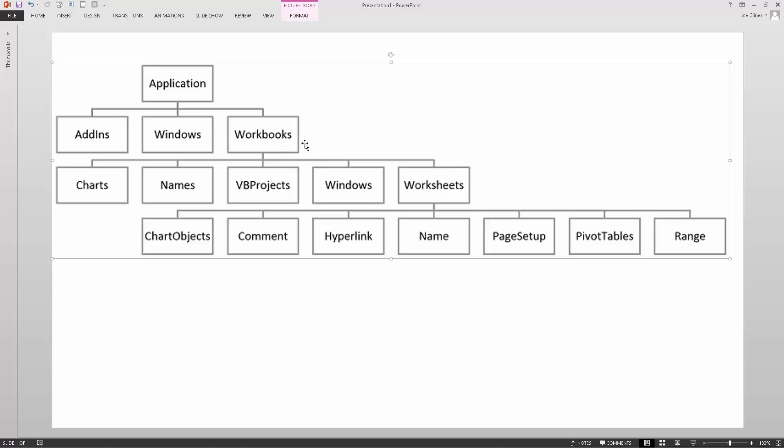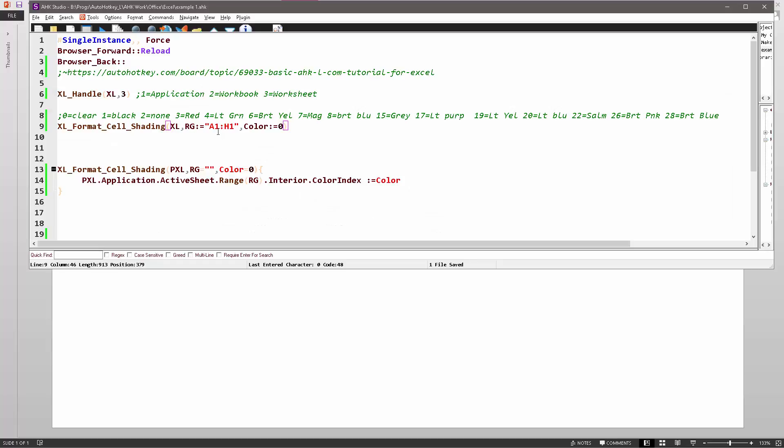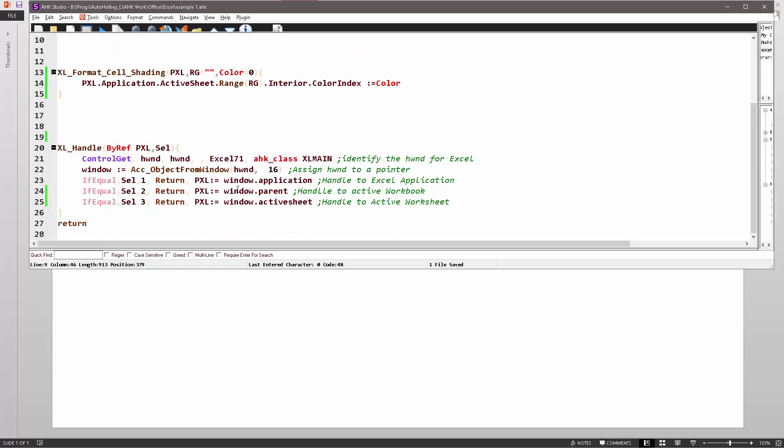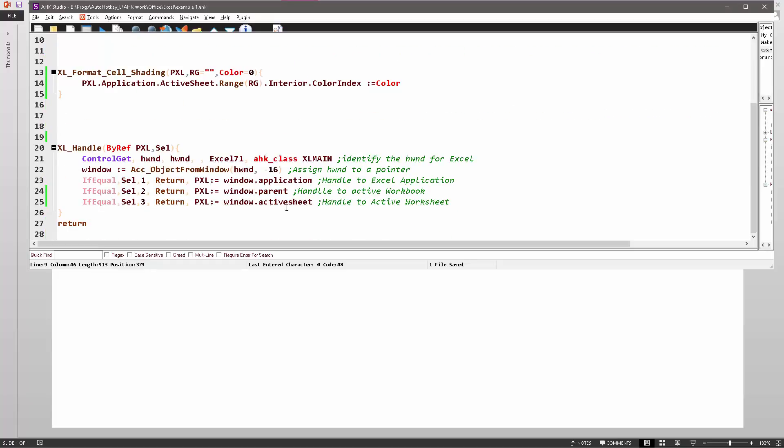So if I tried to call the method for coloring the cell in the application or worksheets, it's not going to work. Let me demonstrate that real quickly. Hopefully you saw my other video where I used this function for pulling back either the application, the workbook, or the worksheet.